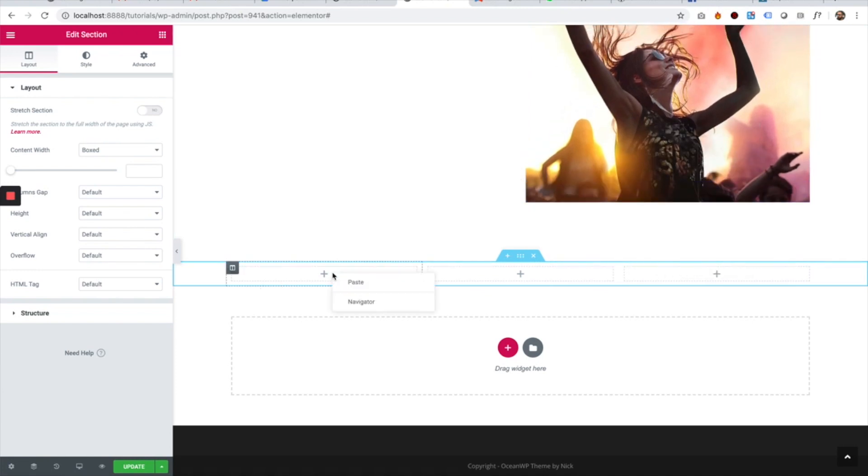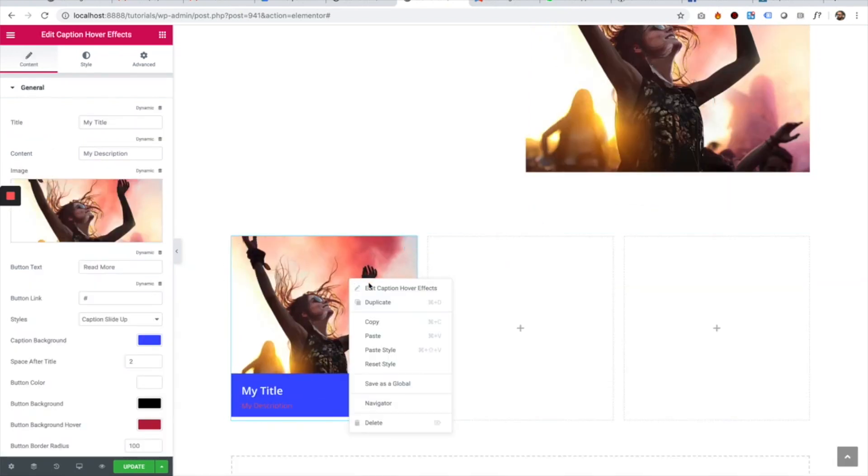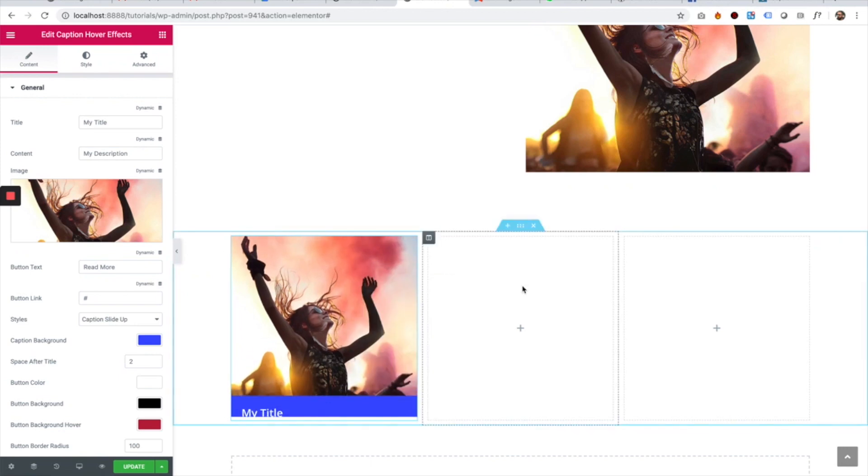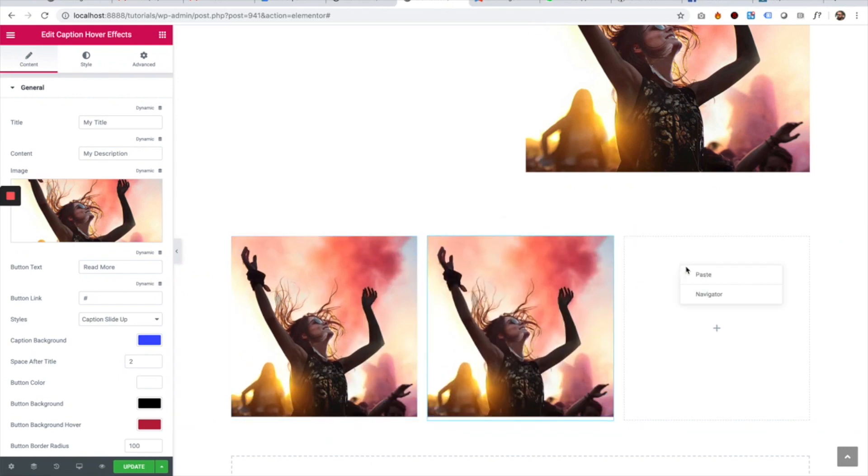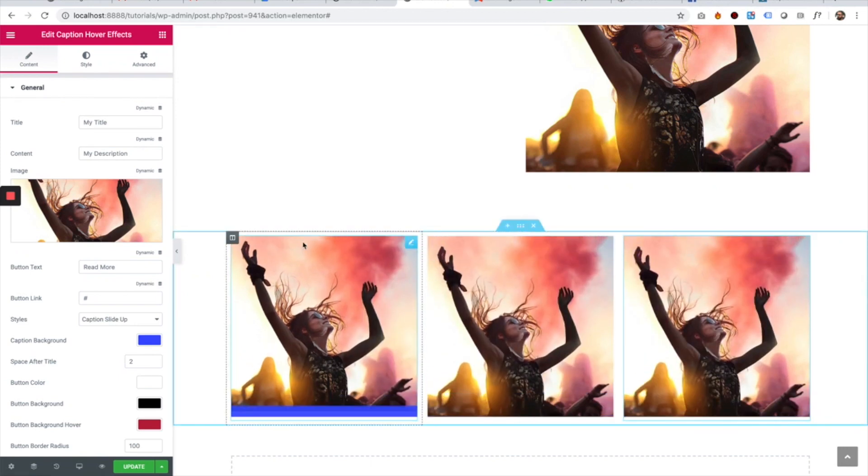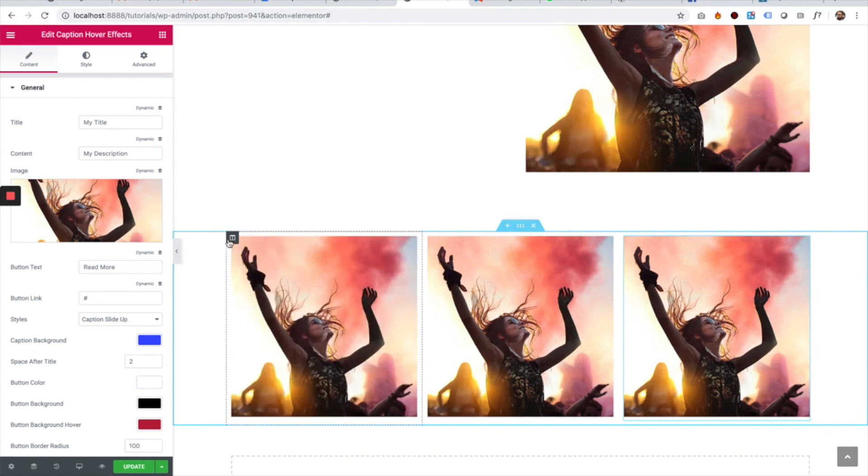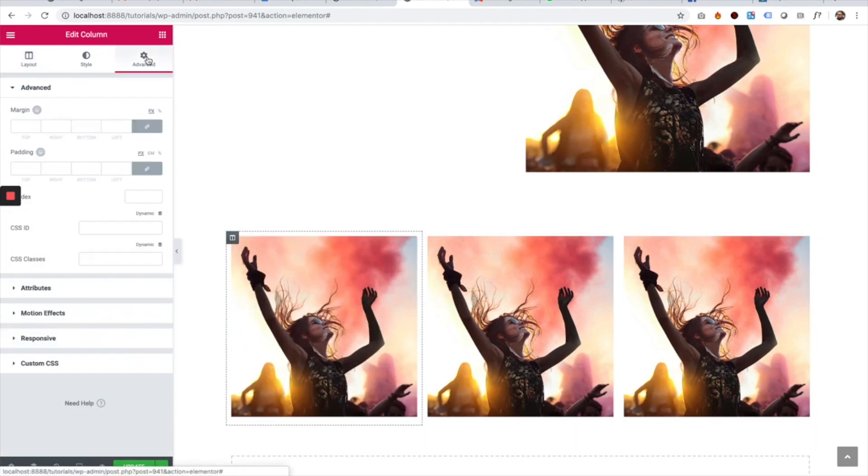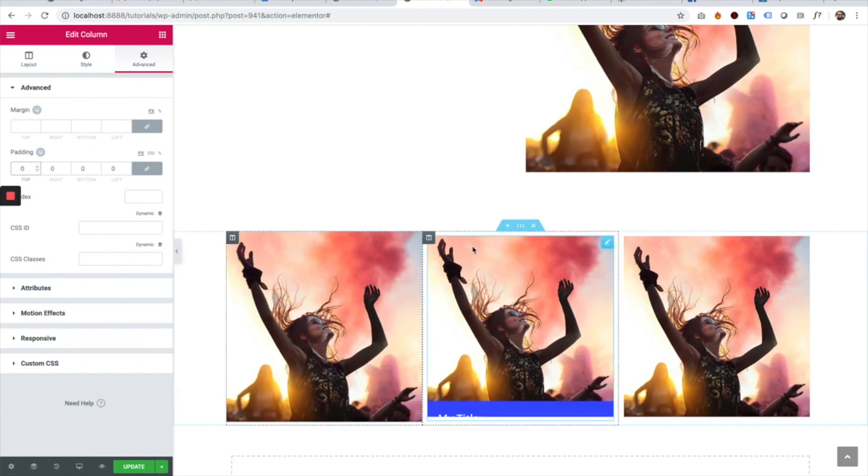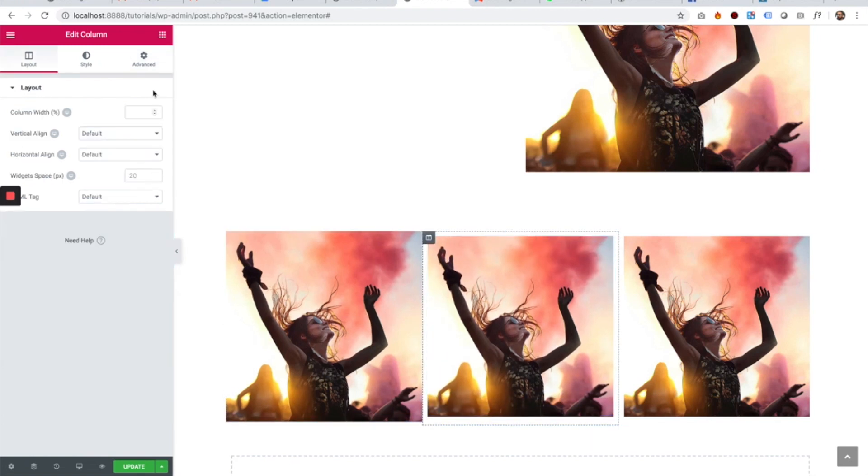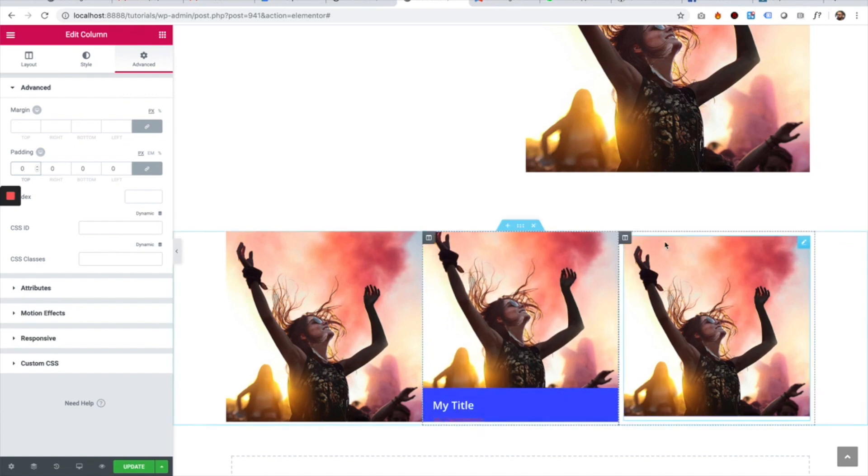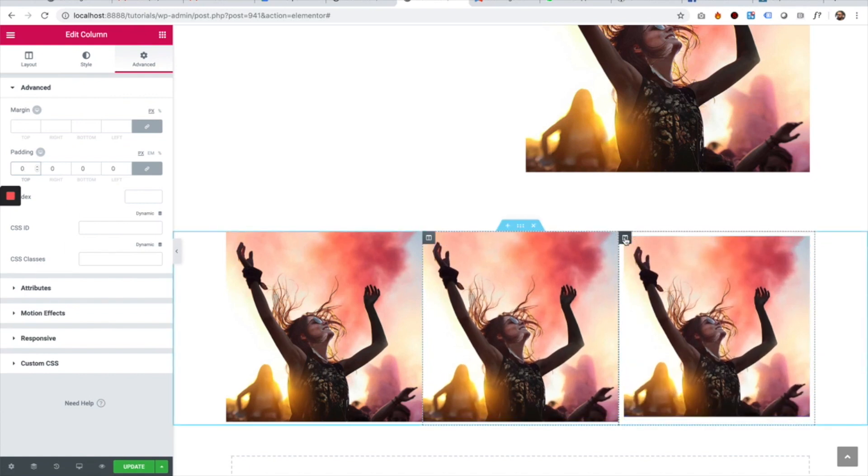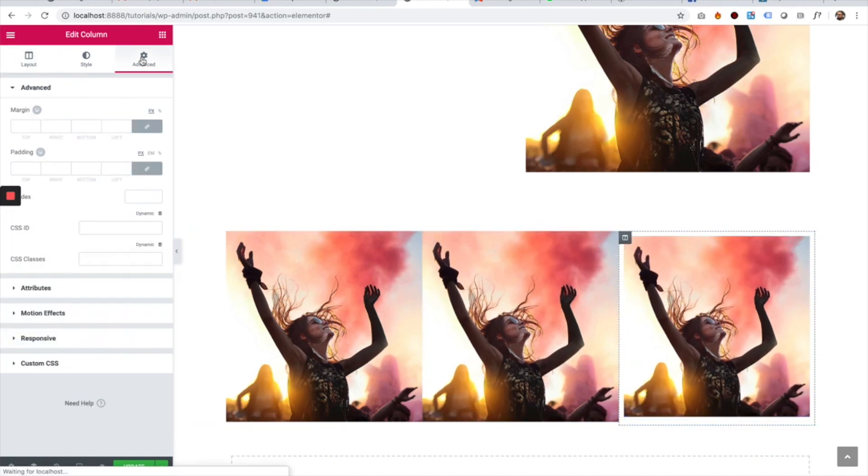I'll paste it in each of the columns and remove the padding from each column, setting it to zero so there's no space between them.